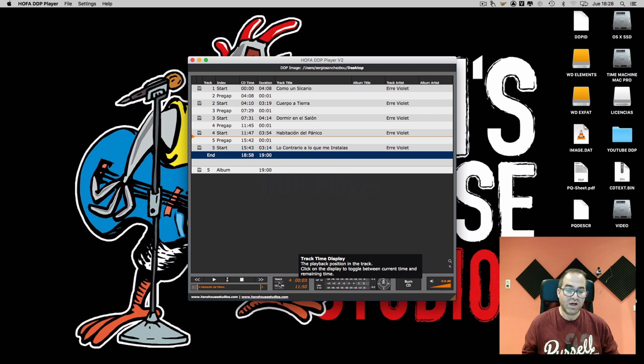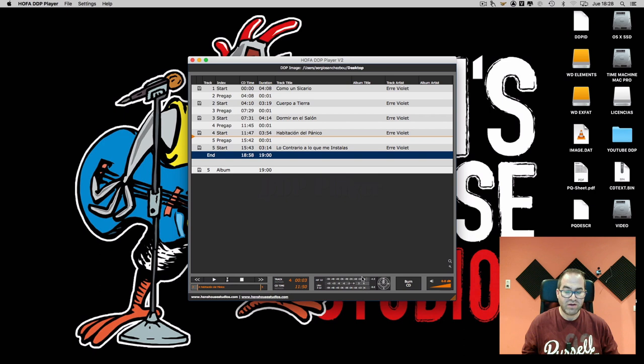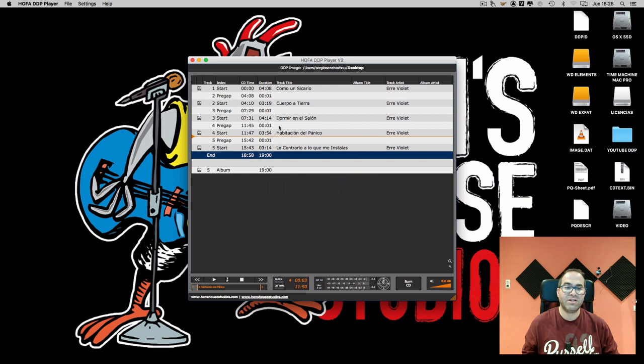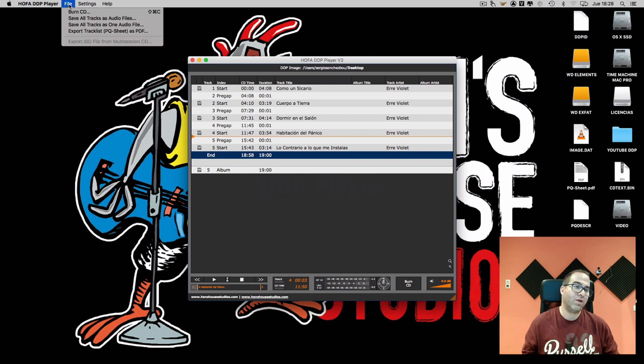We have the CD information. We have the levels, the phase. We can burn CDs. We can check all the metadata. And we can export our tracks.